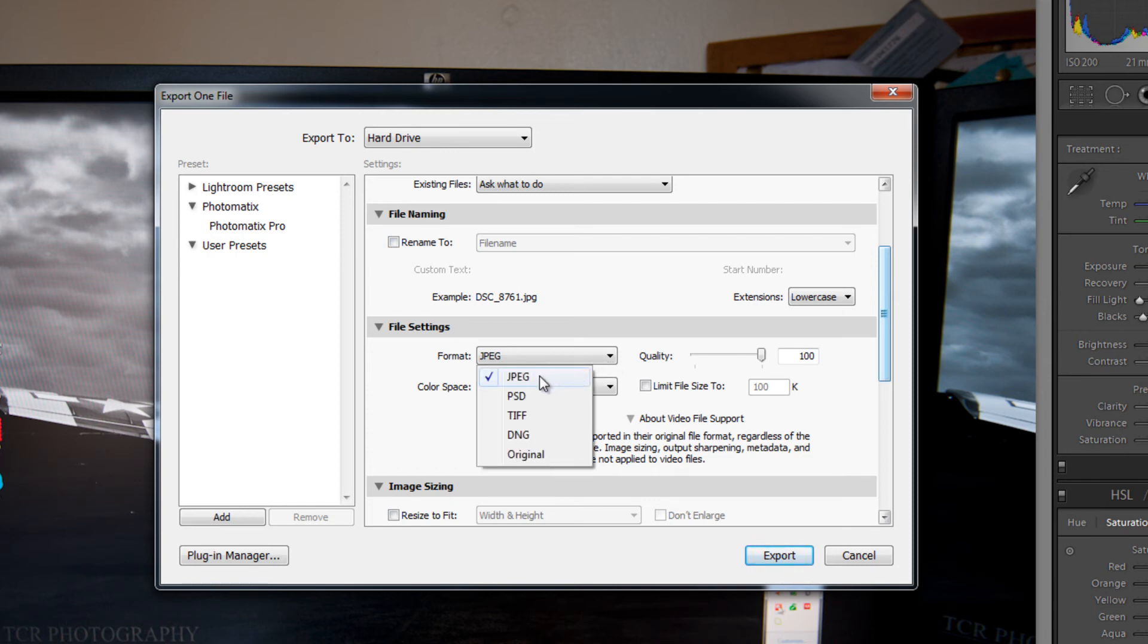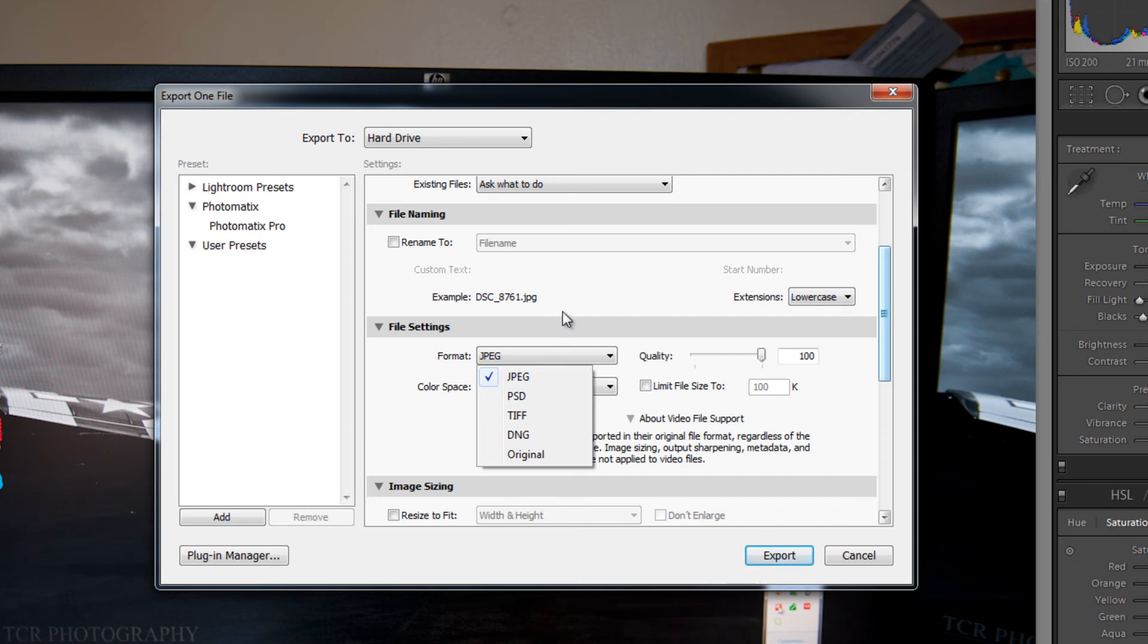And this is where you choose your file type. You can have JPEG, PSD, TIFF, DNG or original. Most of the time you are going to want JPEG or TIFF. I am going to leave it on JPEG.